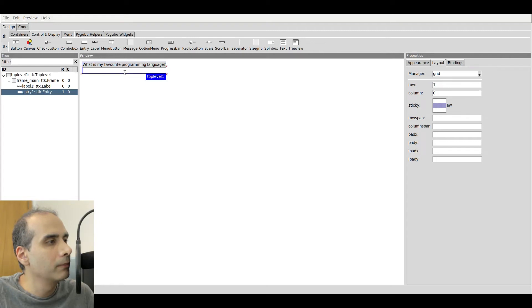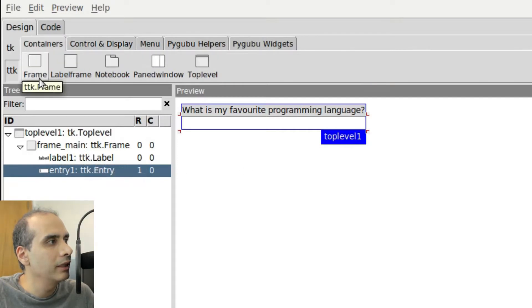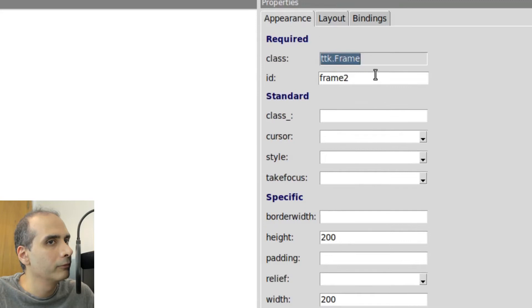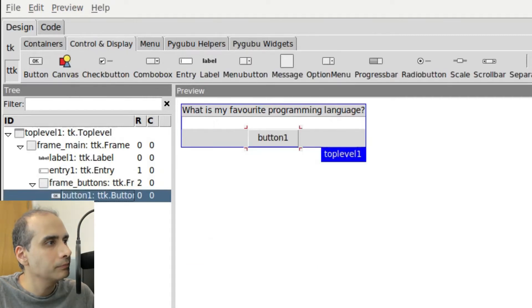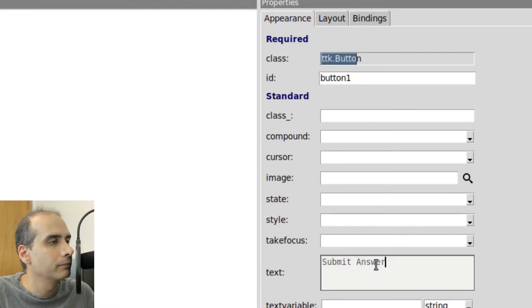Next, I want to add another frame underneath the entry widget. So I'm going to click on Containers and click on Frame. I want to call this frame frame_buttons, because it's going to be used for holding buttons. I'm only going to have one button for now in this demonstration. So I'm going to click on Control and Display, then click on Button. Then I'm going to change the text of the button to "Submit Answer".